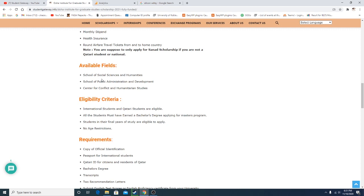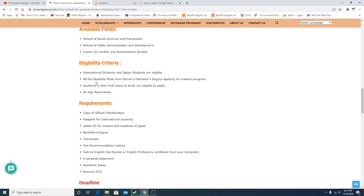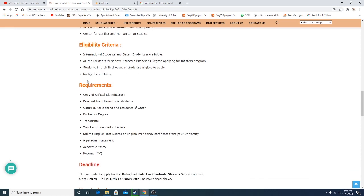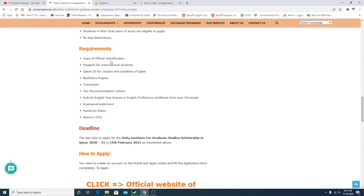Available fields include School of Social Sciences, School of Public Administration, and Center of Conflict and Humanitarian Studies. Eligibility criteria: international students and Qatari students are eligible to apply. All students must have earned a bachelor's degree. Students in their final years of studies are eligible to apply. There are no age restrictions.